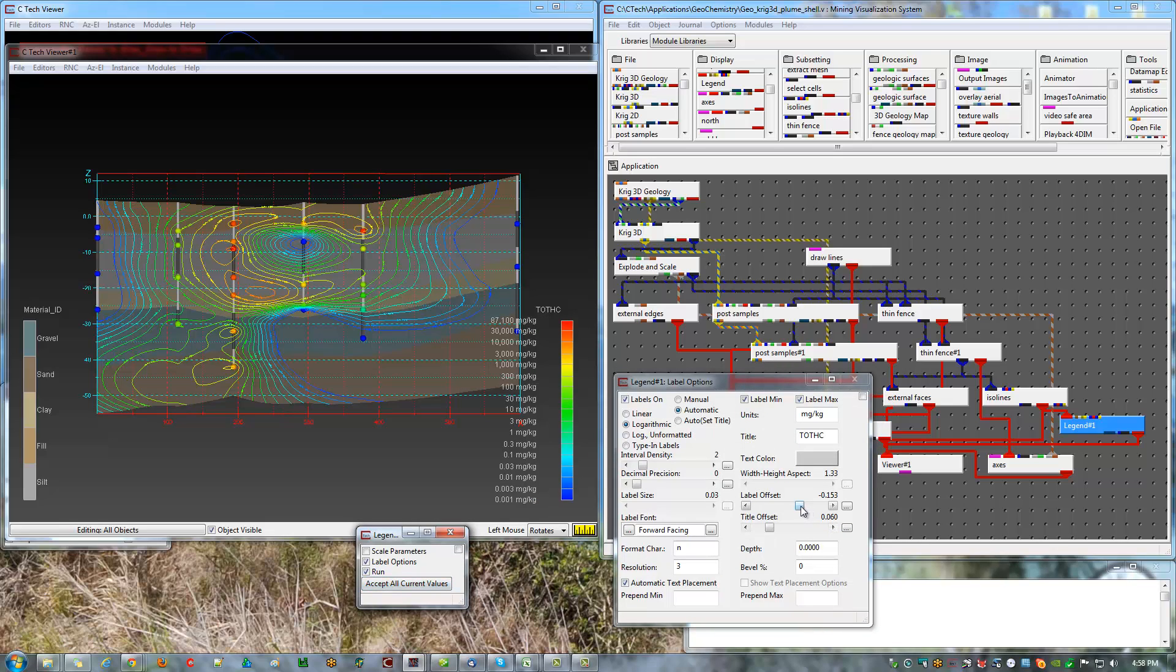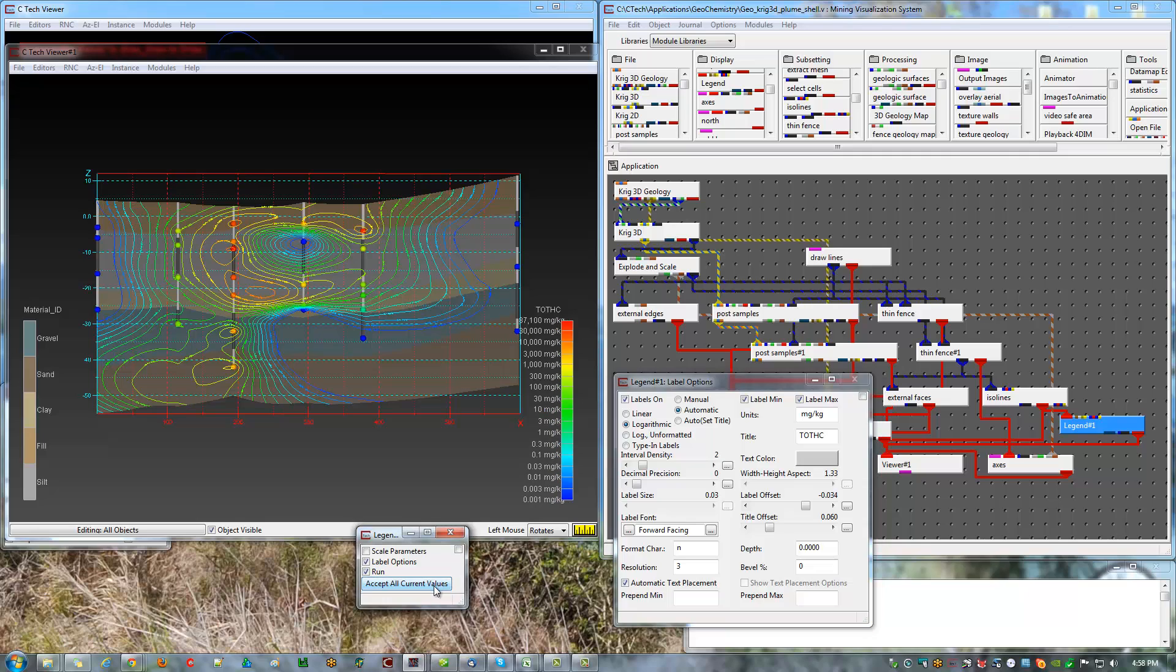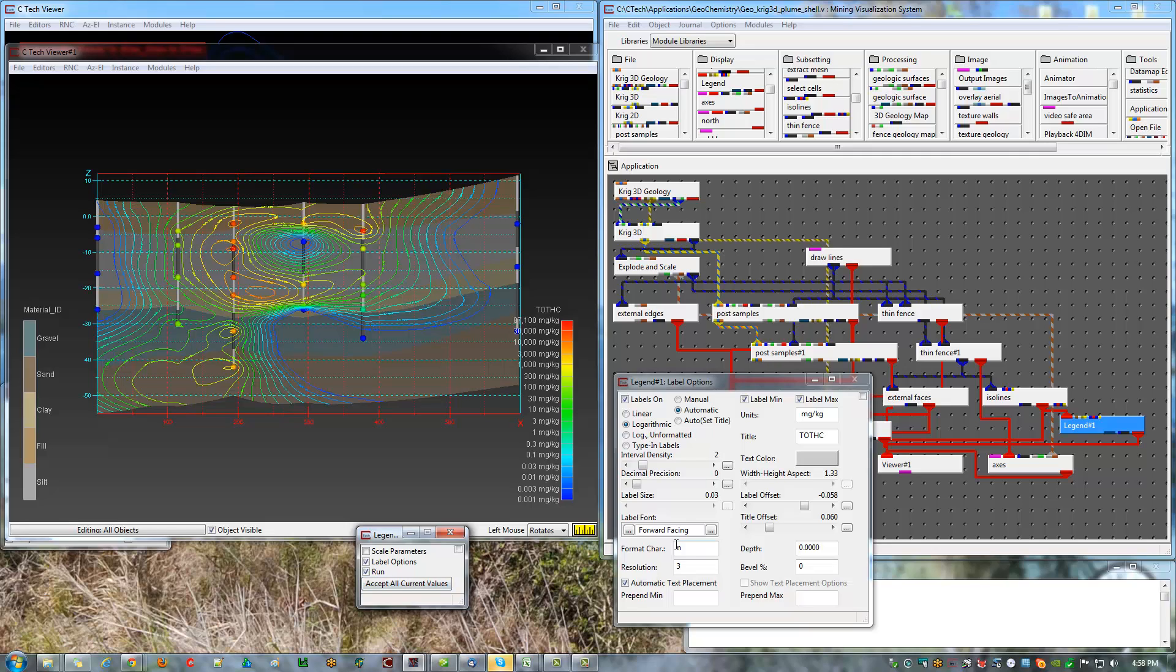And now with my offset, that's too much. I'm going to just have a small negative offset. Not enough. Still not quite there. And that looks pretty good.